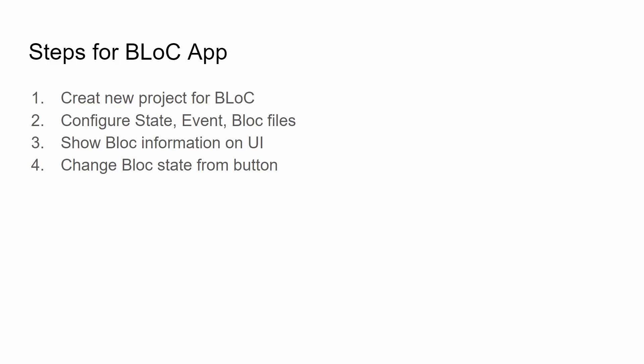To use BLoC in your Flutter application there are four steps. Step one is to create a new project for BLoC. Then you have to configure a set of files: one for state, one file for events, and one file for the block itself. Then you need to connect the block to the UI. In this example we're going to show a color to the screen. You need to grab the color from the block file. When you tap on the floating action button it's going to change the state of the block which will reflect into a color change.